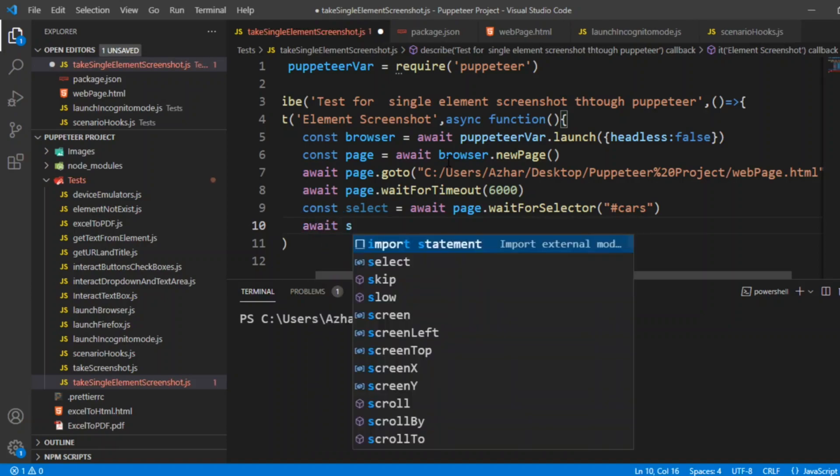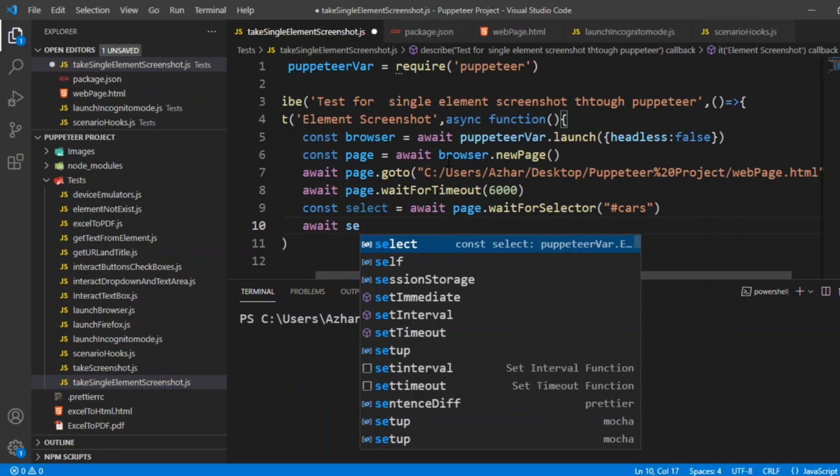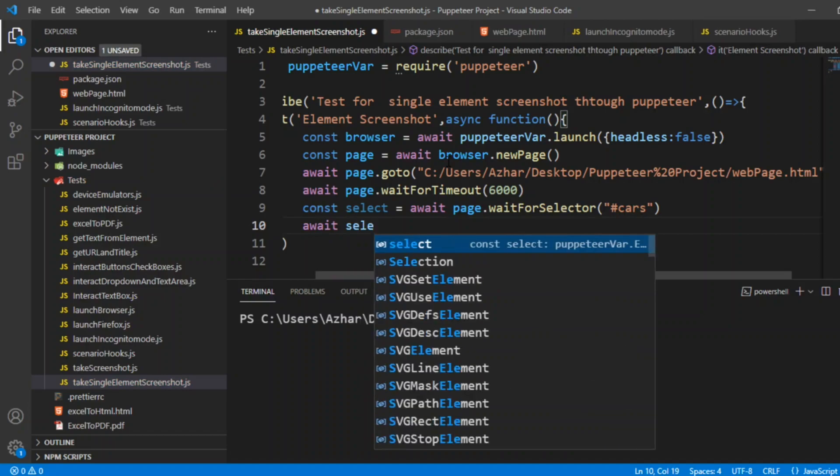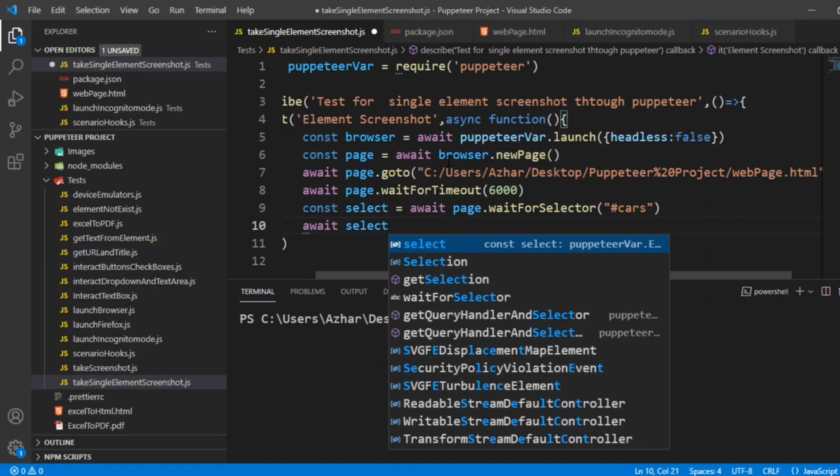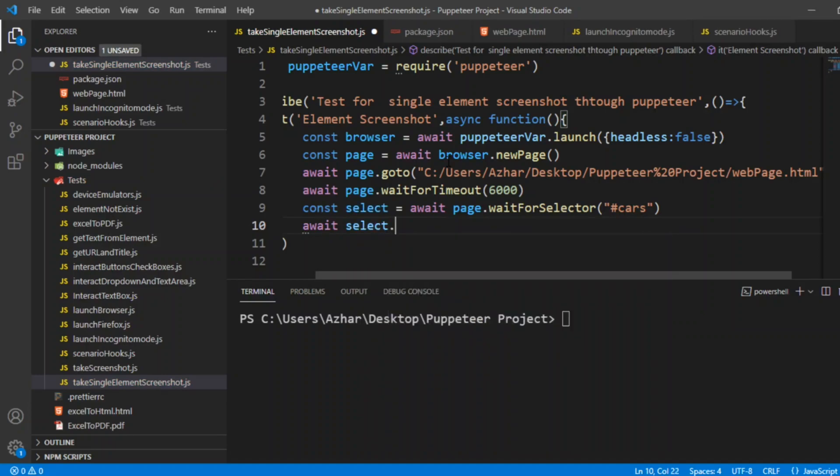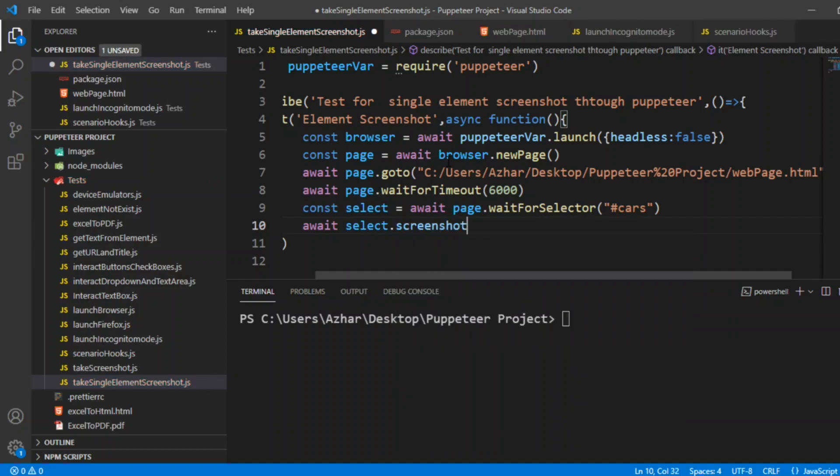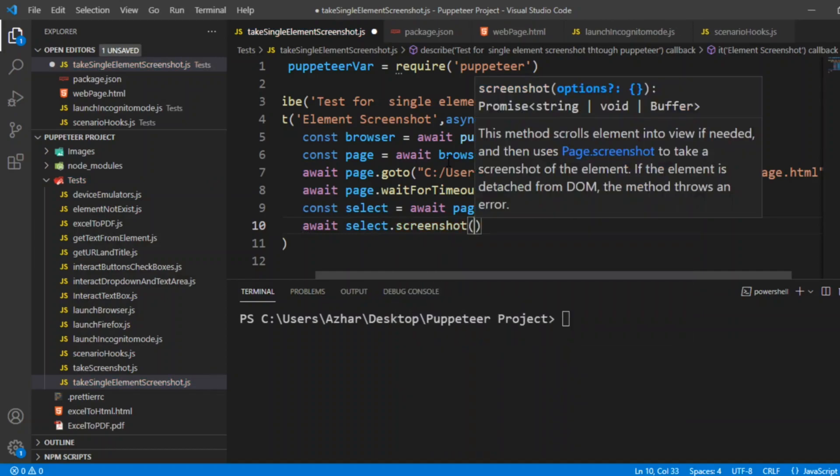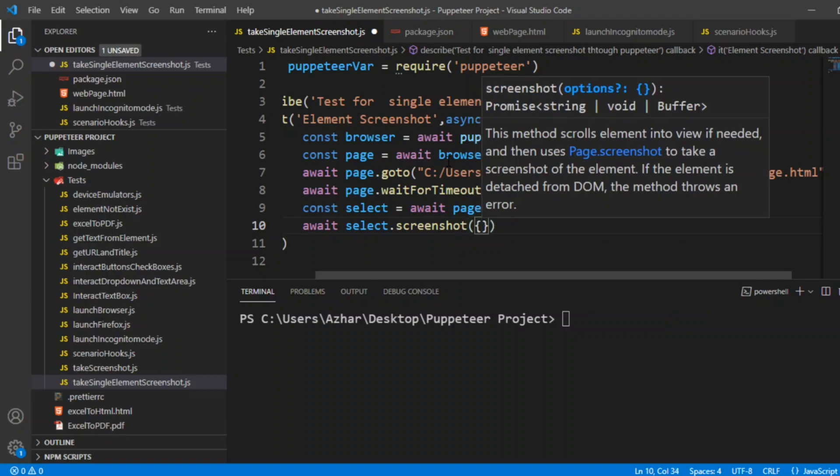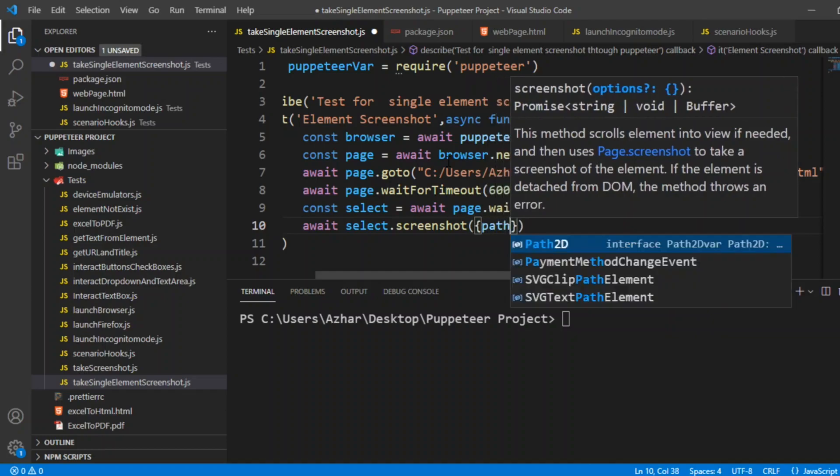The next is to take a screenshot and save it in the location. Let's take await select. Select is the variable which we took. If you click on dot we will get screenshot as a method.